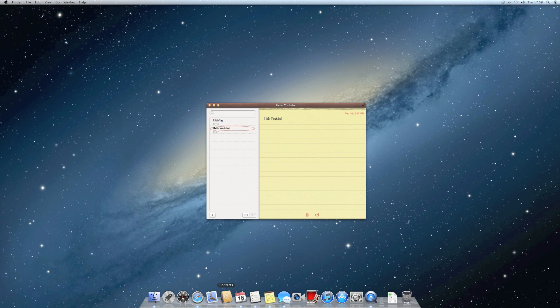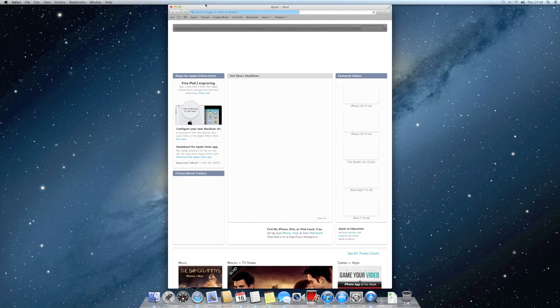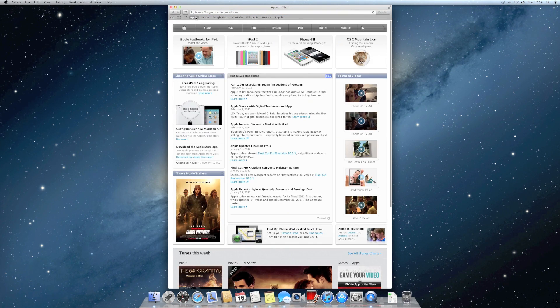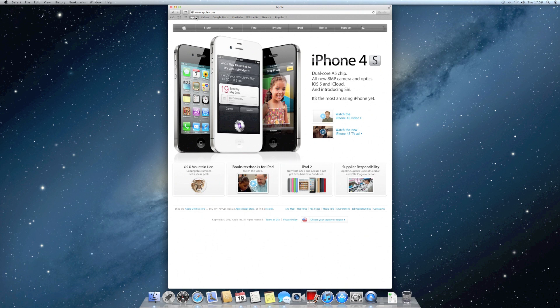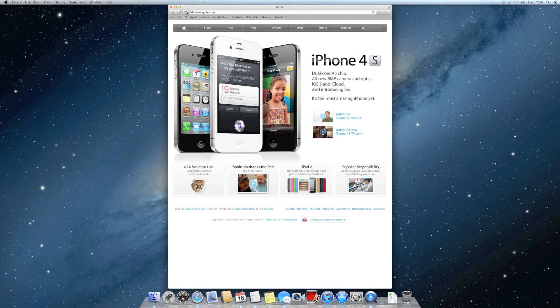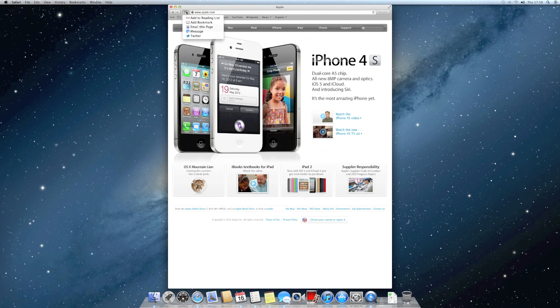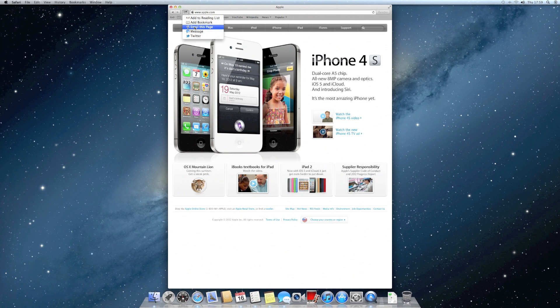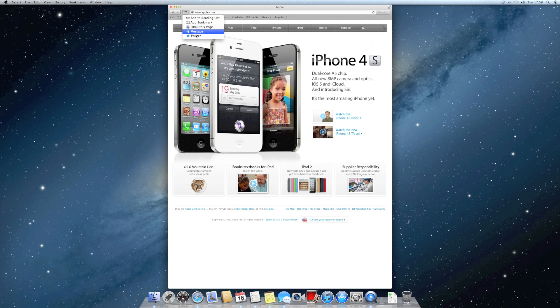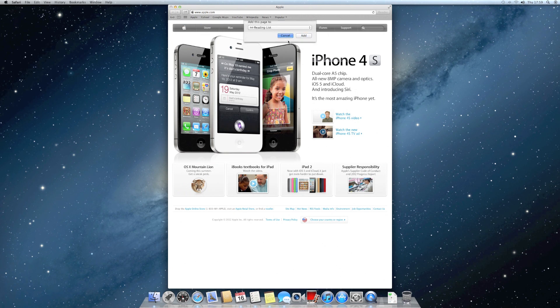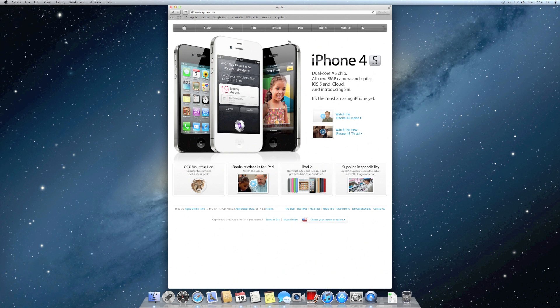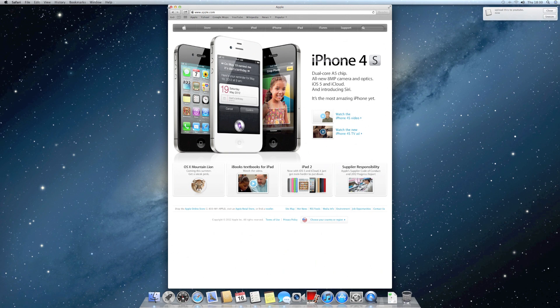You can also do that in Safari. If I went to the Apple website and thought it looked quite good, I could click the share button there. Then I could email it, add it to Twitter, or add a bookmark. It makes it very easy to do things.